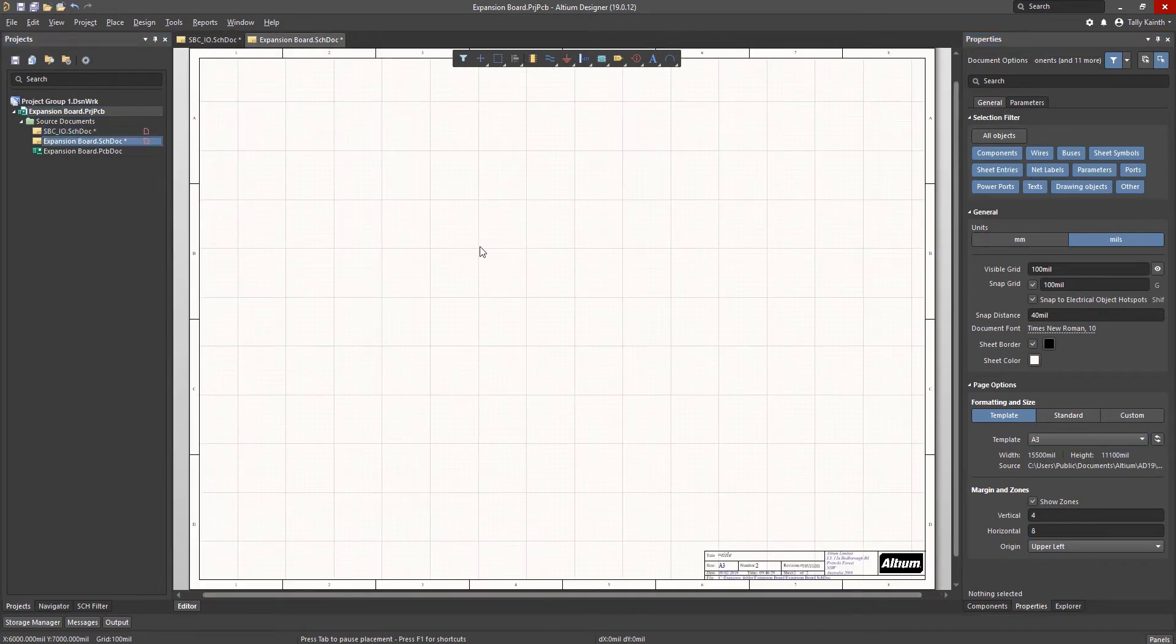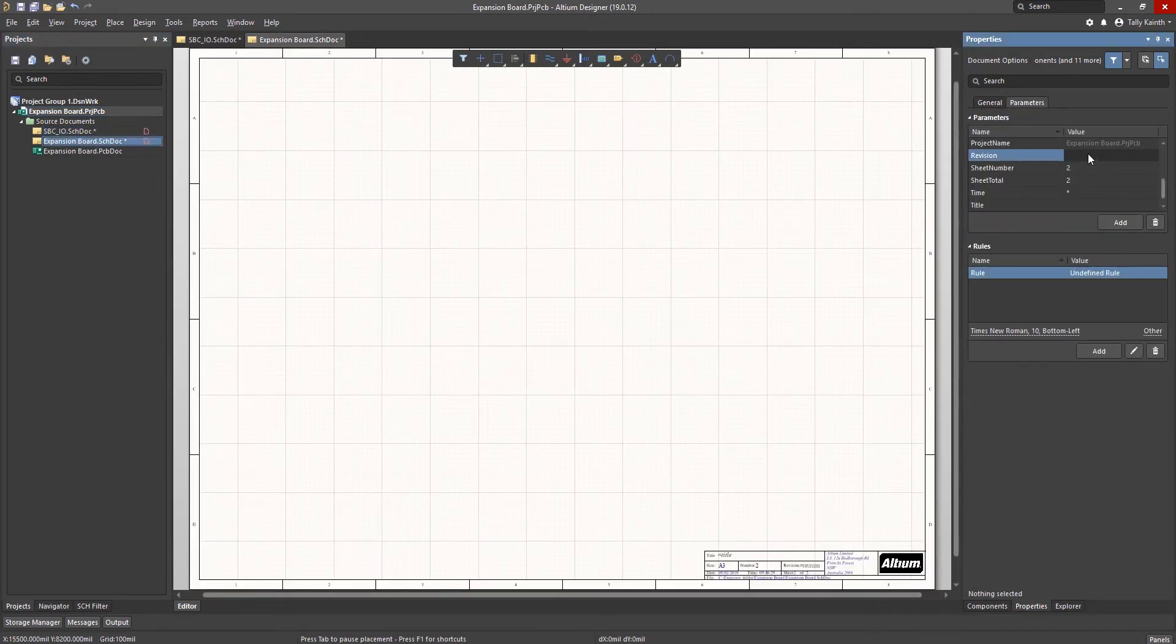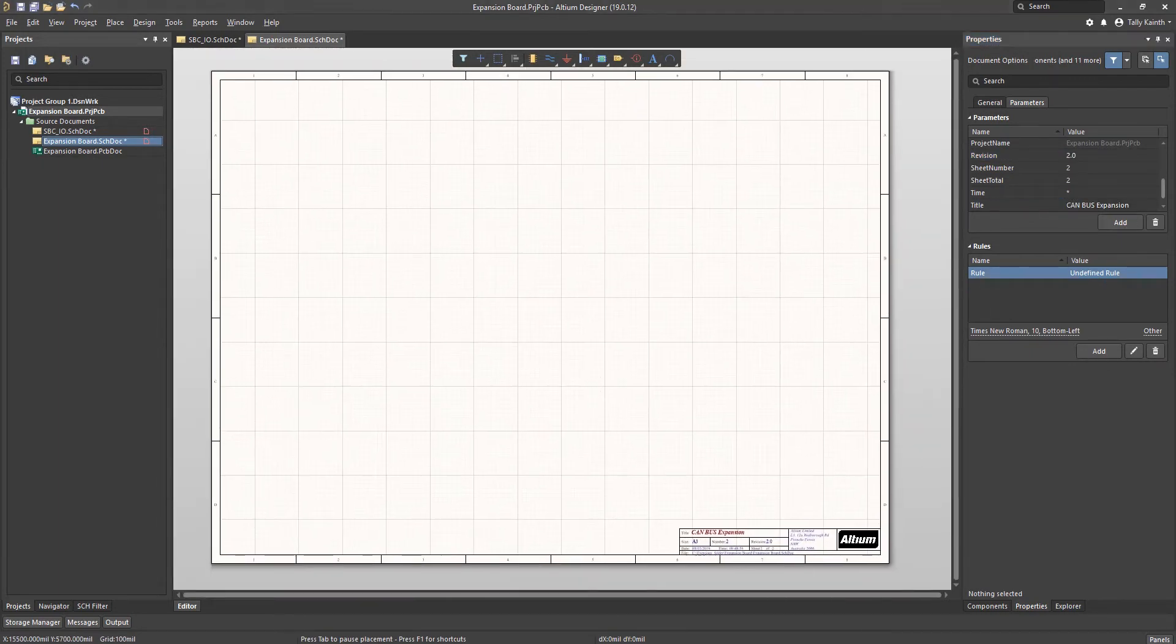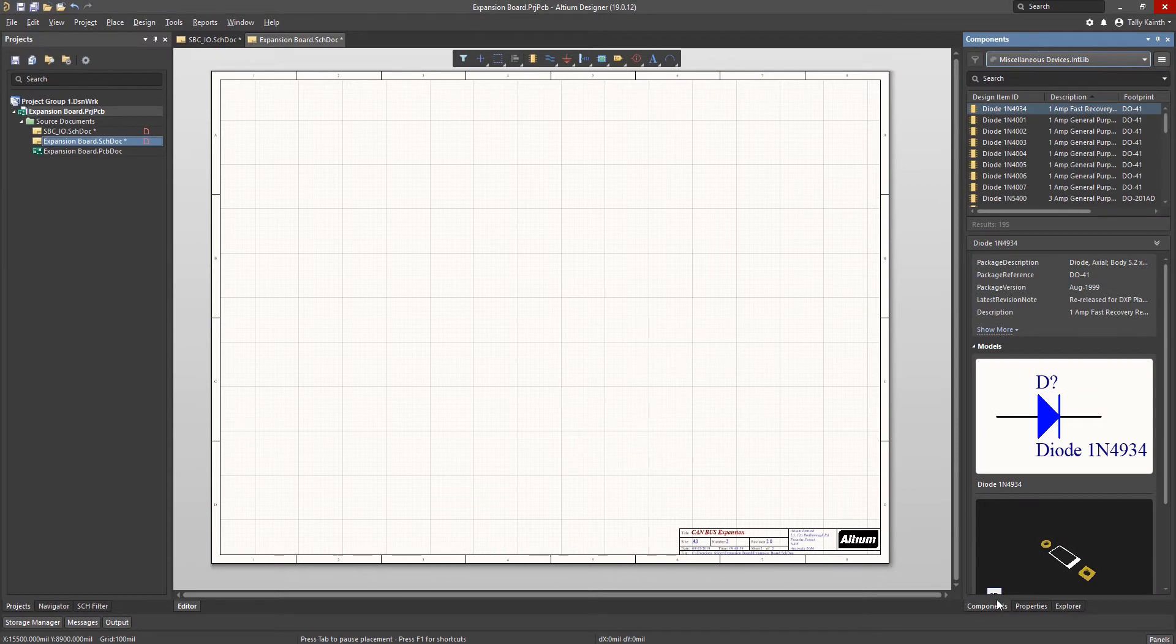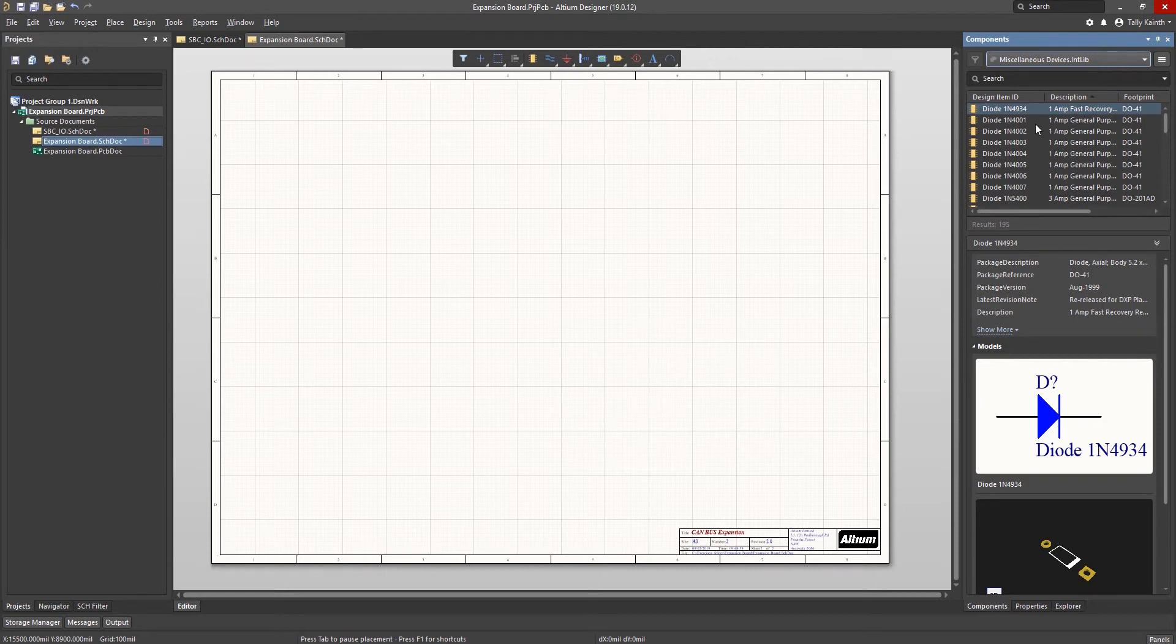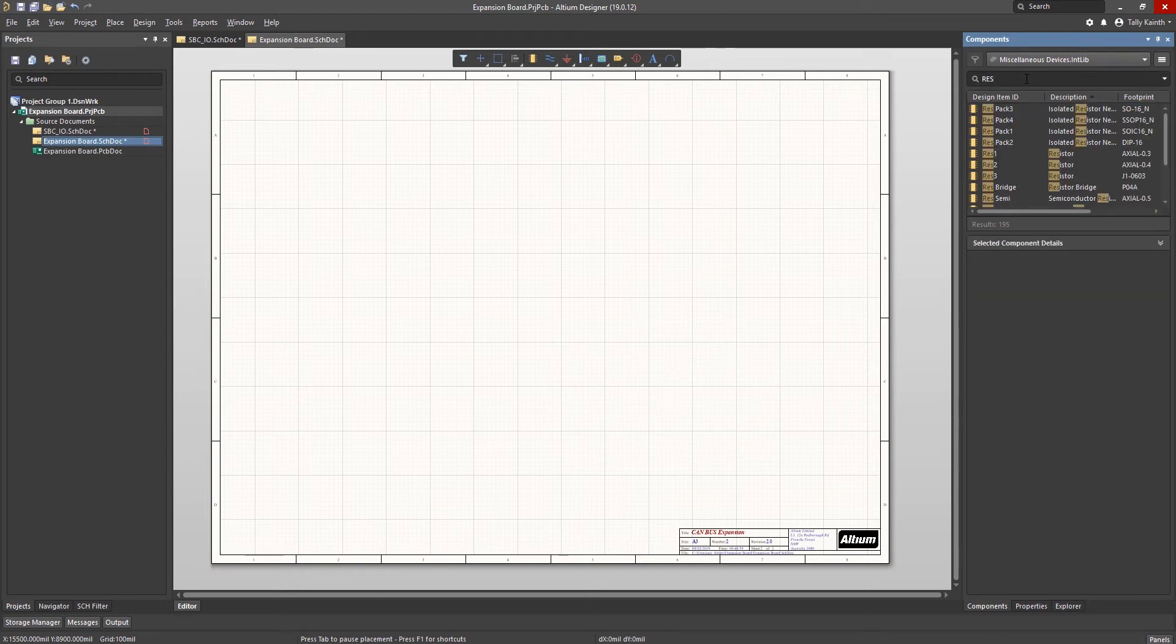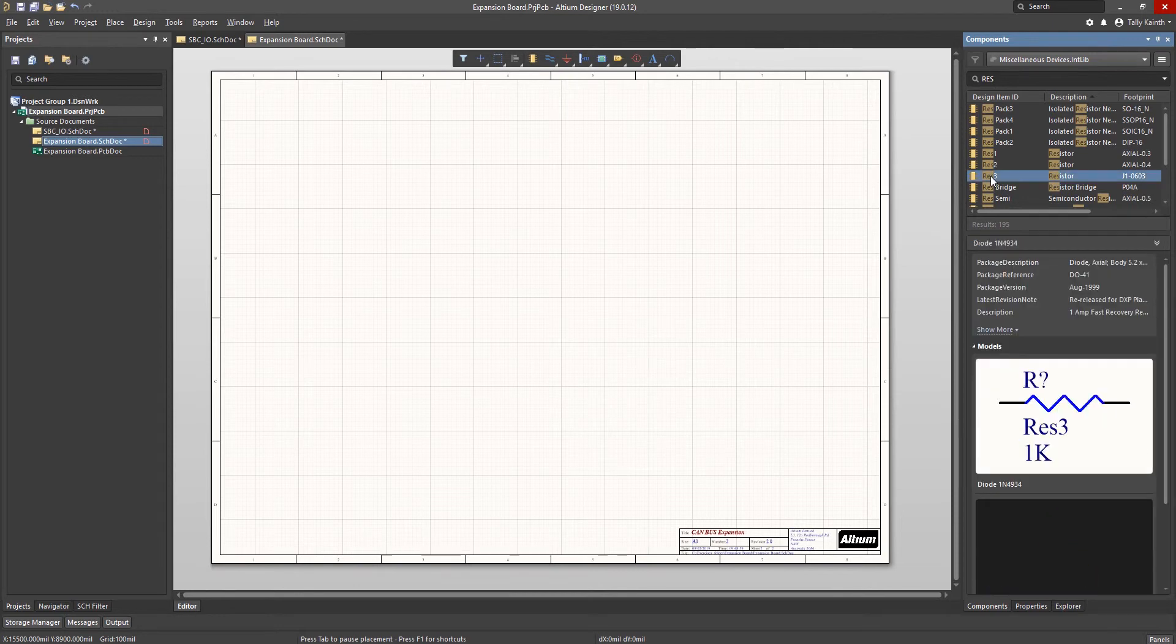Now switching to the expansion board schematic we will first edit the sheet parameters. We can now start the process of adding components to the schematic from installed existing libraries. We will place a surface mount resistor from the miscellaneous devices library which is pre-installed with Altium Designer. To speed up searching for a particular component we can enter the part name in this case Res.